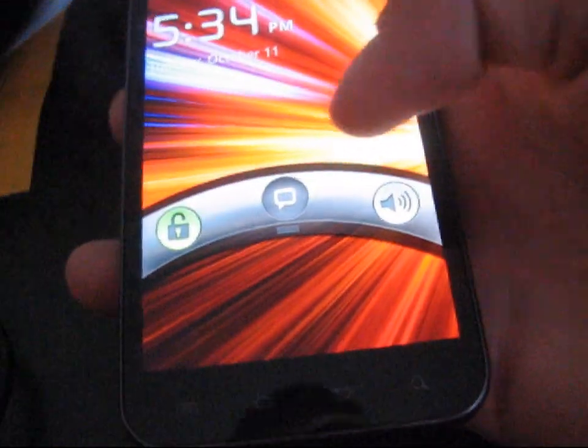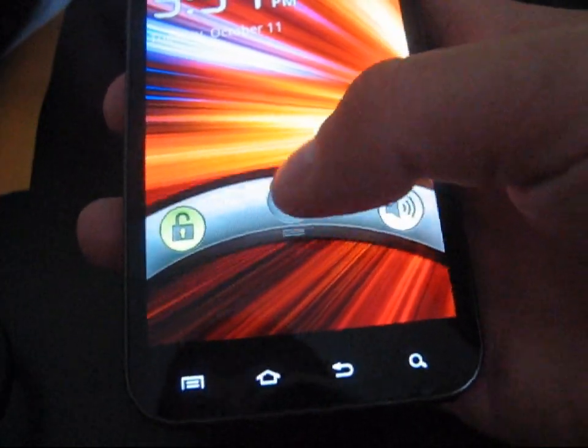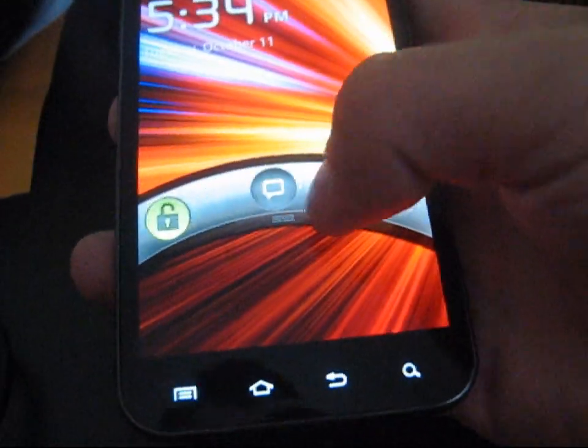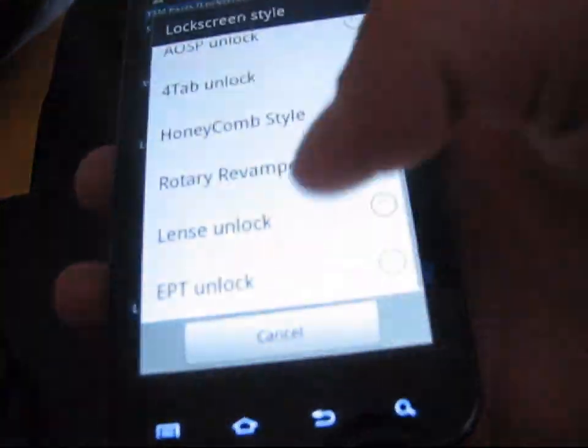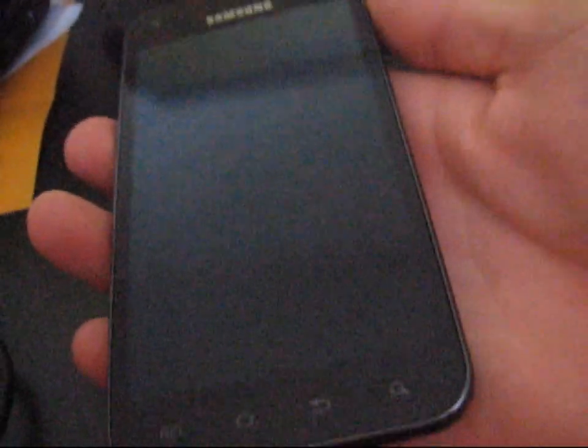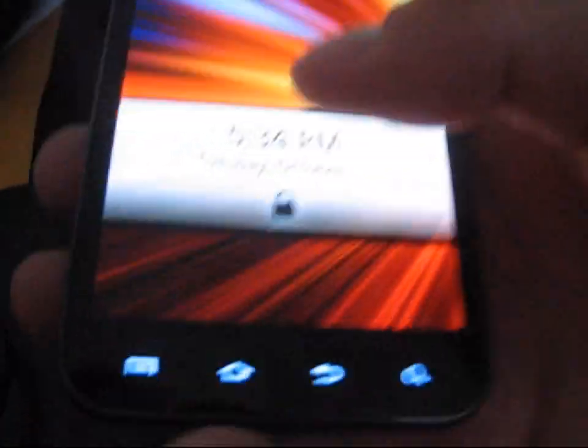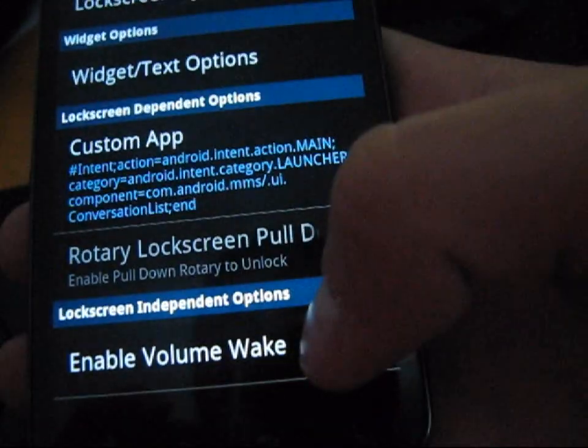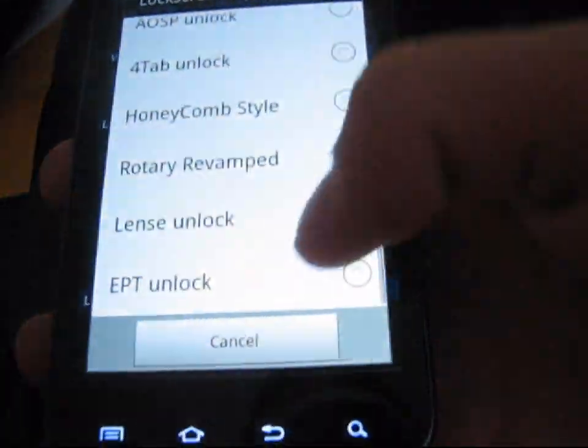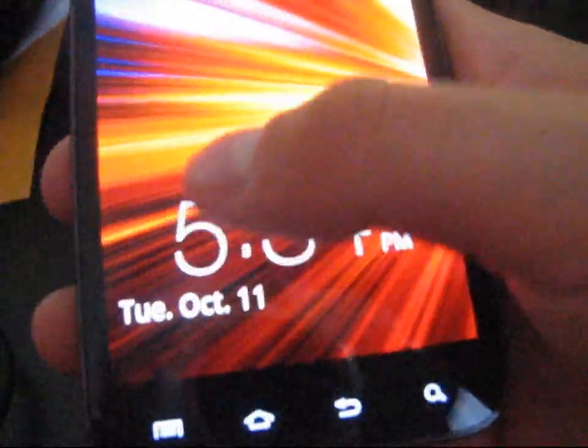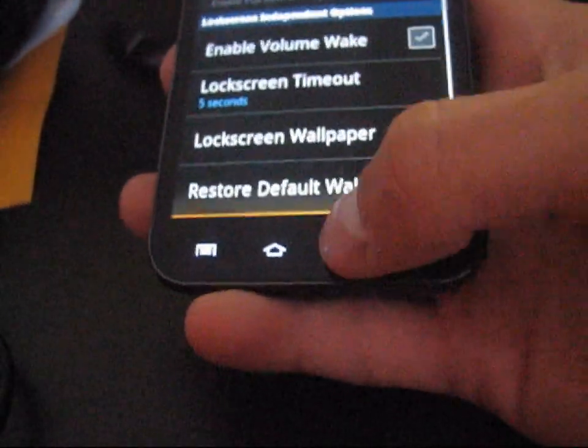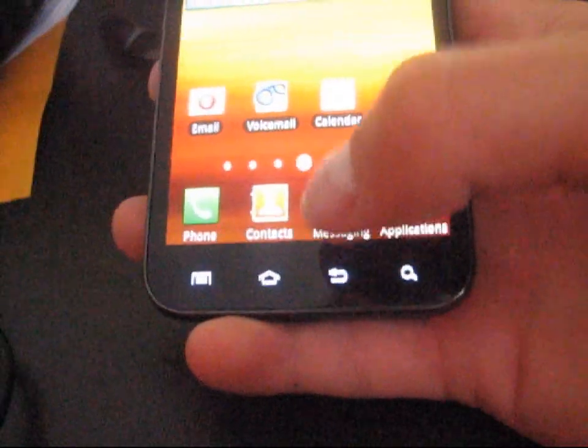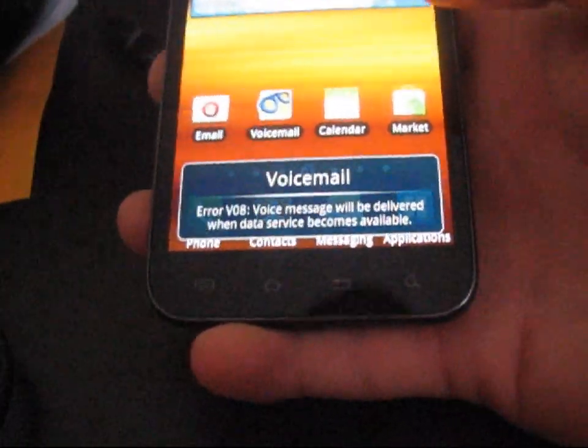Rotary Revamped, which is a little different, just like Rotary, except you can slide down here to go to your messaging app. You've got Unlock, Sound, and then Slide Down to go to your messaging app. That's nice right there. You also have Lens Unlock, which is similar to MIUI, just without the other shortcuts. It's just Unlock. You just swipe it down and it unlocks. And also Epic Touch Unlocks, which is a stock Epic Touch Galaxy S2 Unlock. So very cool lock screen settings included.